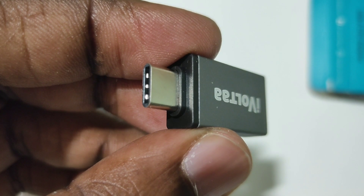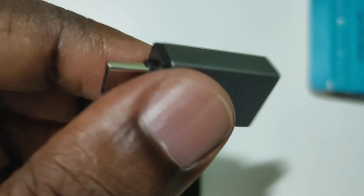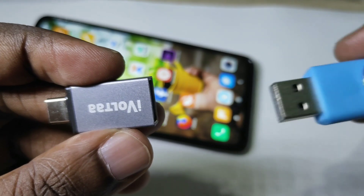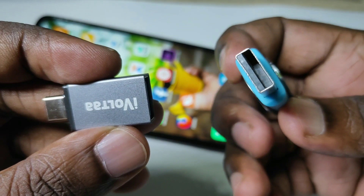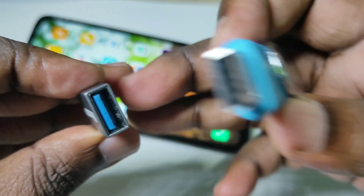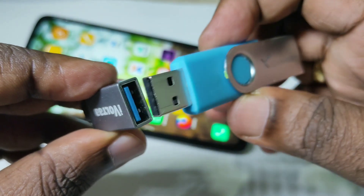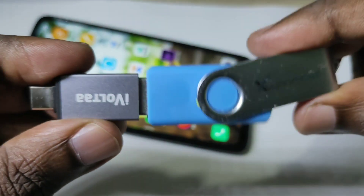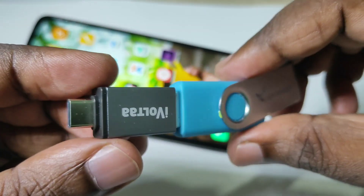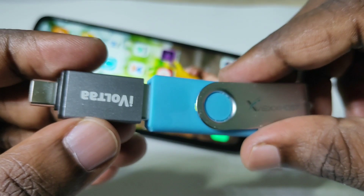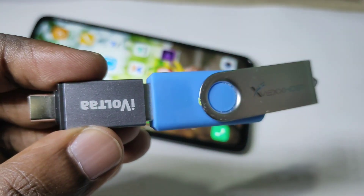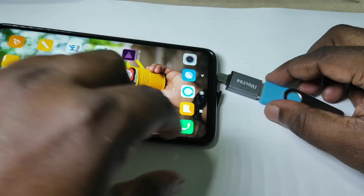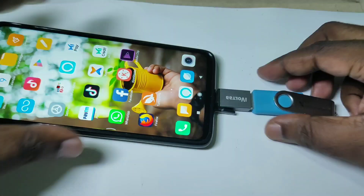I am going to show you how we can use this adapter to connect a pendrive to your mobile phone. First, we need to connect the pendrive to this adapter — we can connect it like this. After that, we need to connect this adapter to your mobile phone. Your mobile phone already has a Type-C port, so just connect to that port like this.